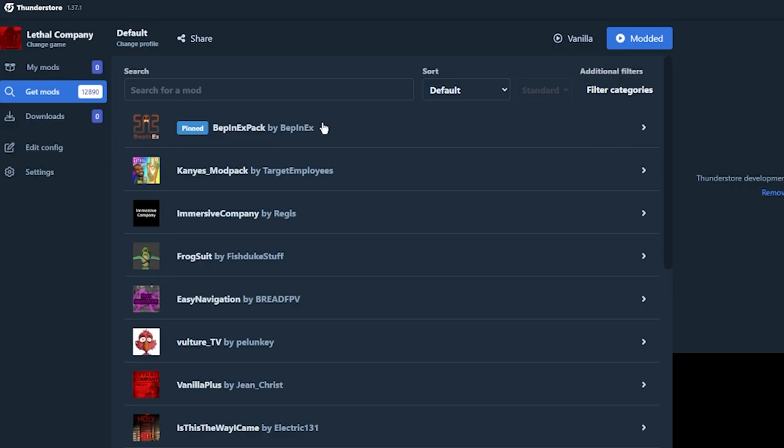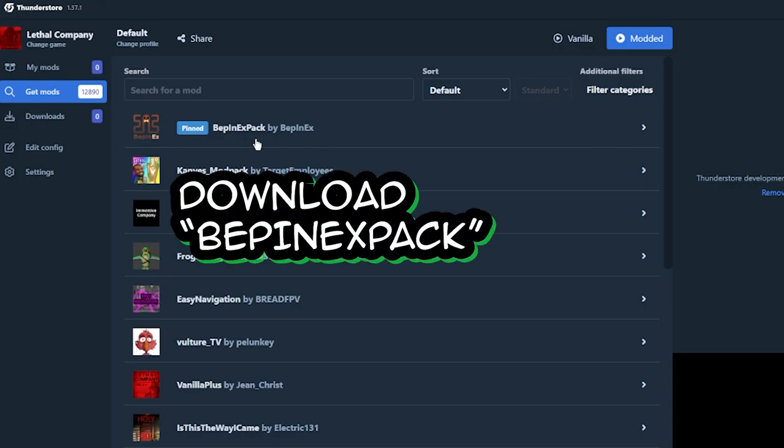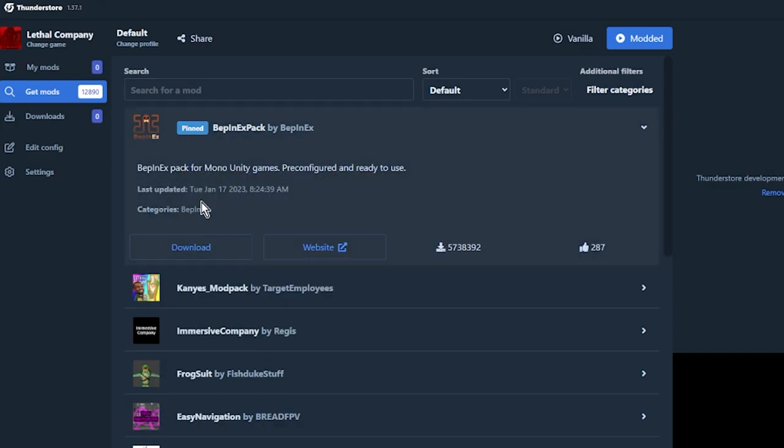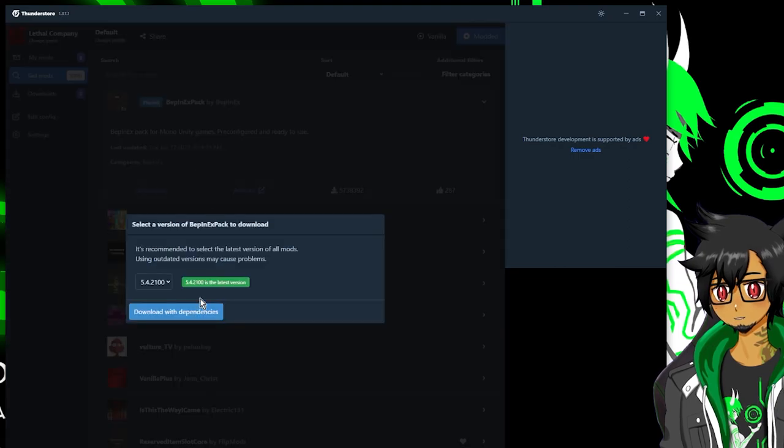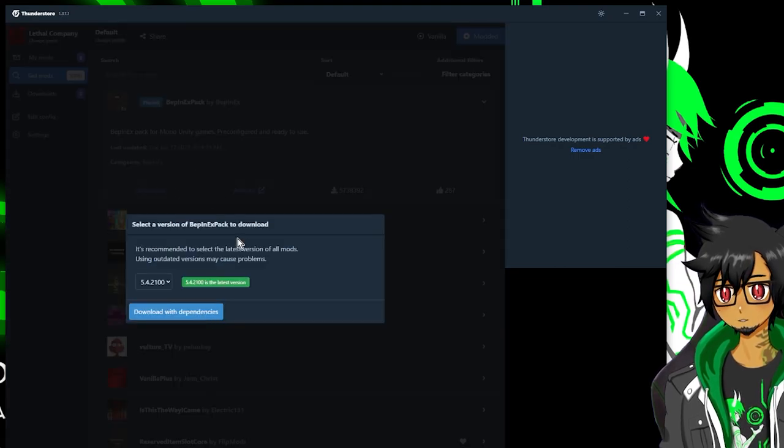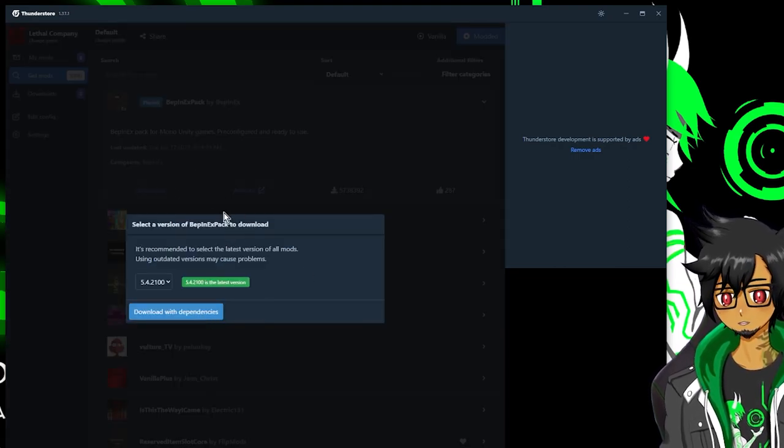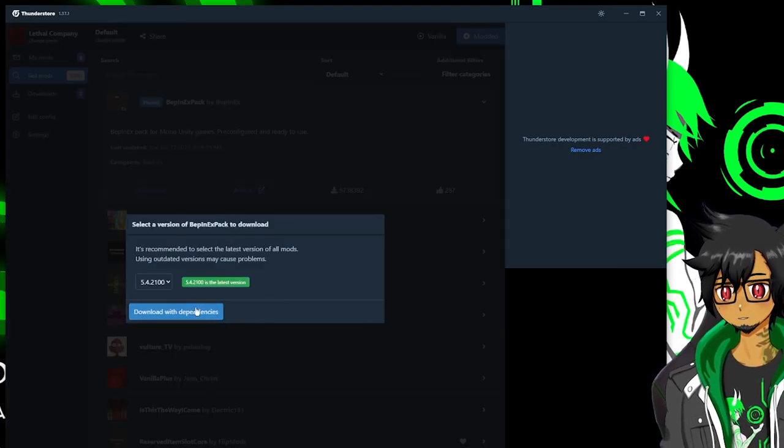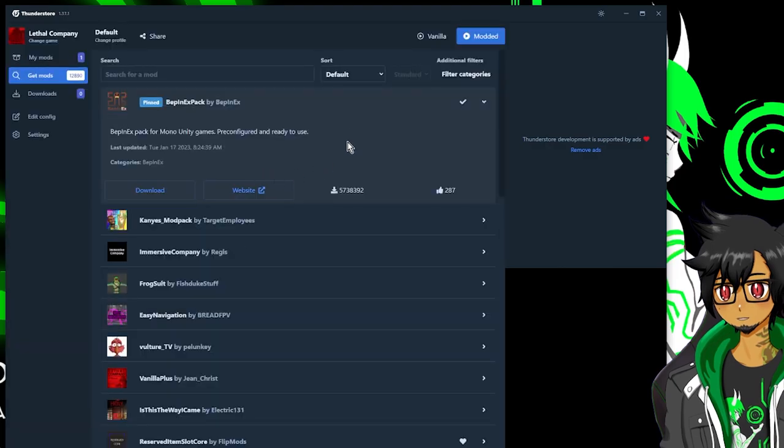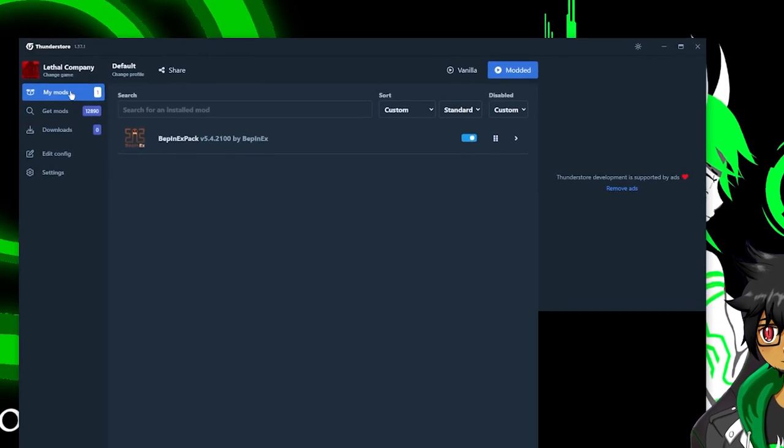First thing you want to grab is this first one, BeppinXPack by BeppinX. It's pinned right here. But if you need to search for it, just search for this word. I'm going to download it. The reason why you want to download this is basically long story short, BeppinXPack is required in order for other mods to work. So just go ahead and download it. There you go.